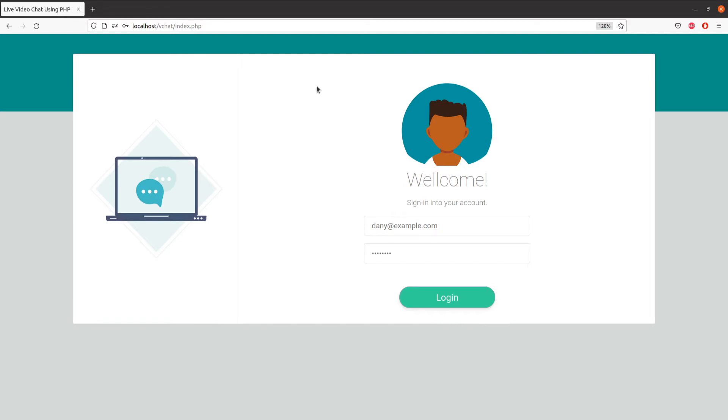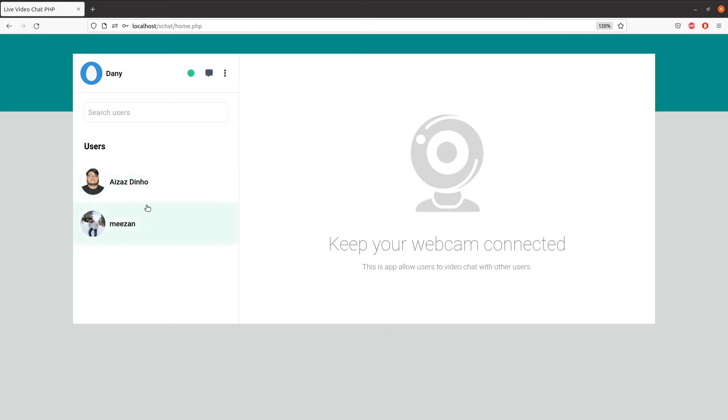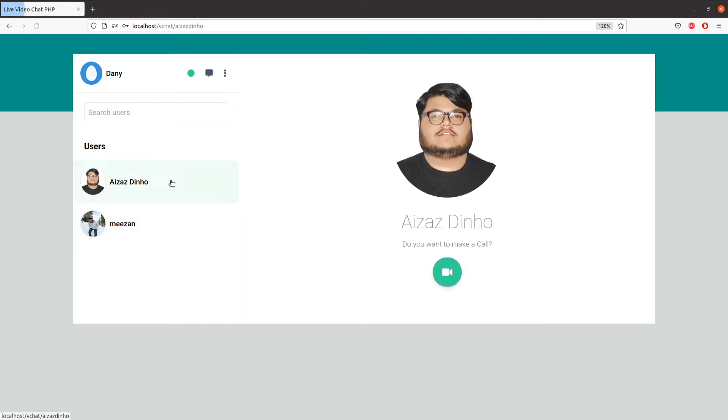Let me show you the complete project you are going to build in this course. This is our index page where we allow users to log into their account. Let's log in, and this is our homepage where we display the user list. When we click on a user to make a call, it displays the user profile. As you can see, we have rewritten the URL. Think of this as a user profile because you can add this video chat functionality to your website.